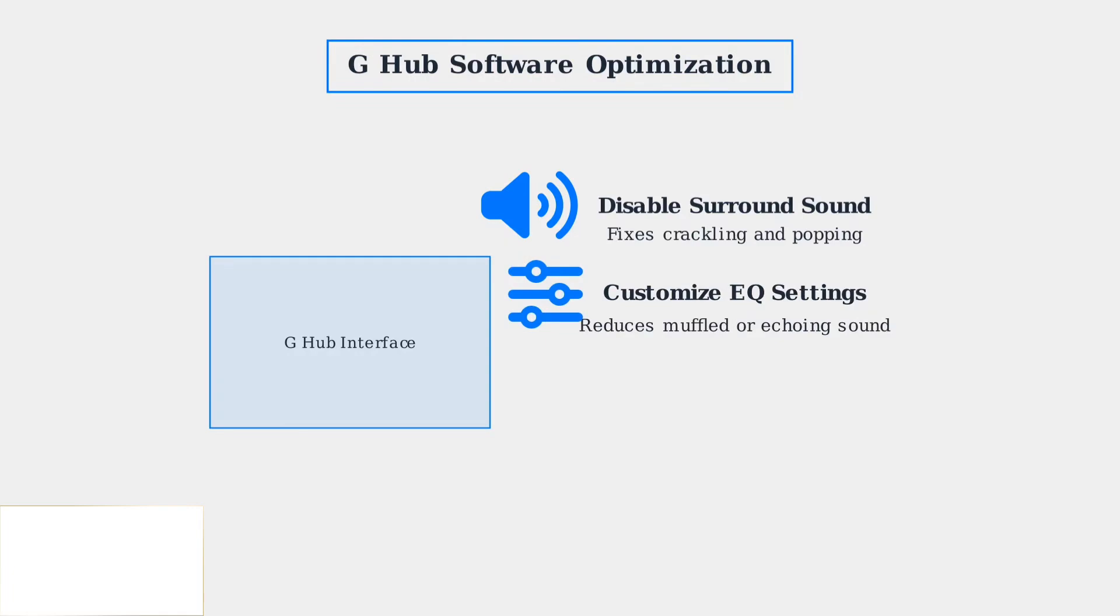Customize the equalizer settings in G Hub if your audio sounds muffled or has echo. The EQ allows you to fine-tune frequency response for clearer audio.